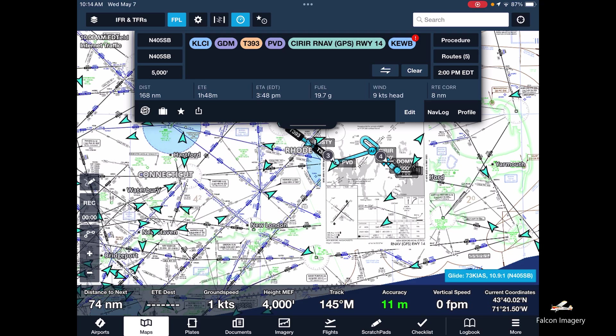That's all there is to inputting an IFR flight plan and filing a flight plan with ATC, and how to pick it up. Hopefully you found this video helpful. If you did, make sure you hit that like button and subscribe to the channel so you get notified of my next video.